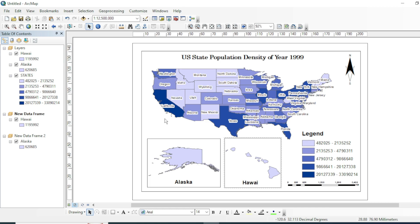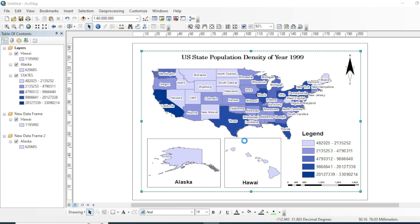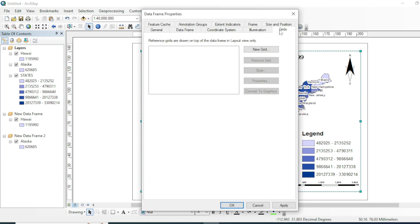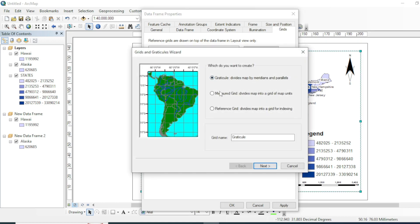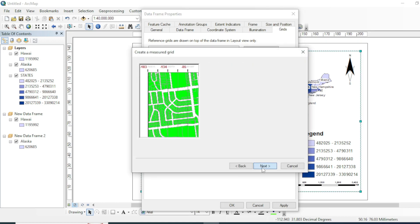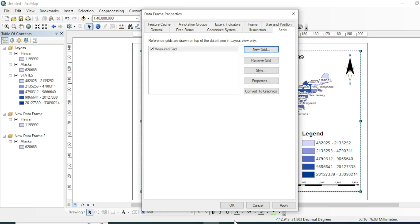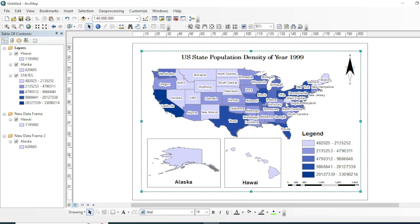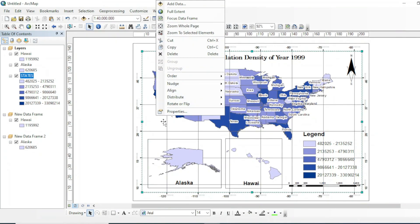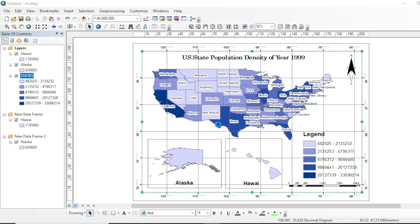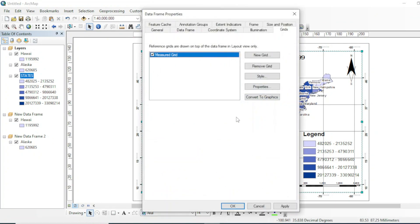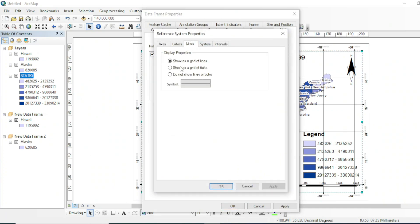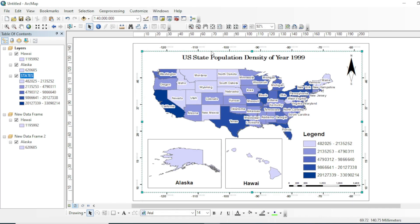Now we will add the grids in our layout. Right click on your layout, go to its properties, and go to grid. We will create a new grid: measure, next, next, next, finish. Now if we will hit okay, you can see. Now if we don't want grid inside of our map, we will again go to properties of our layout, go to the grid properties, and don't show lines and ticks. And that's it.